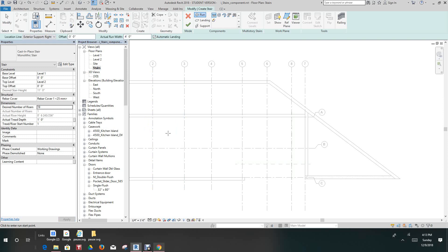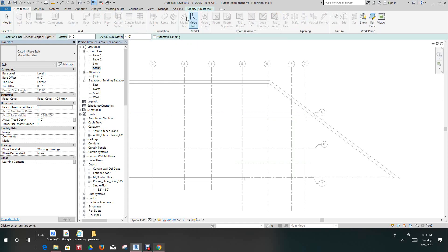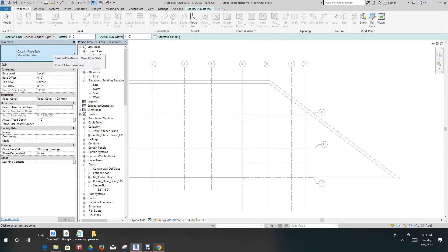So we'll select under the architecture tab, we'll select our stair. We got the place, yep that's the stair we want. Our base level is one, our base offset is zero, we're at level two, and okay so all of our settings are set. So now we want to go into our dimensions.